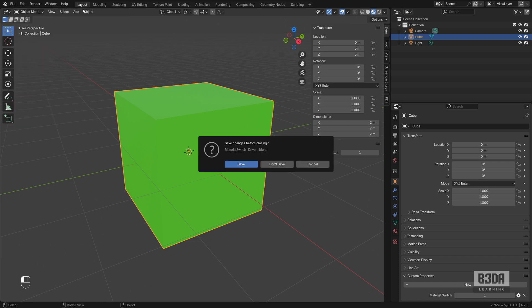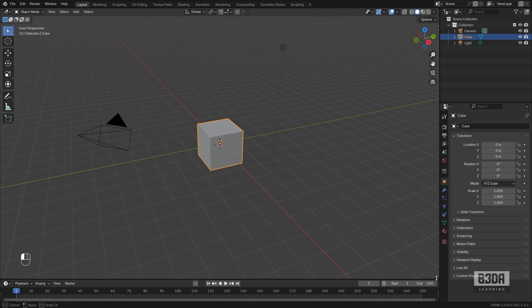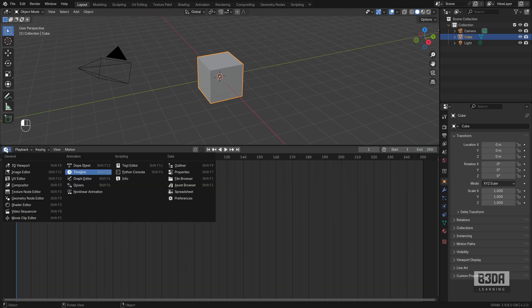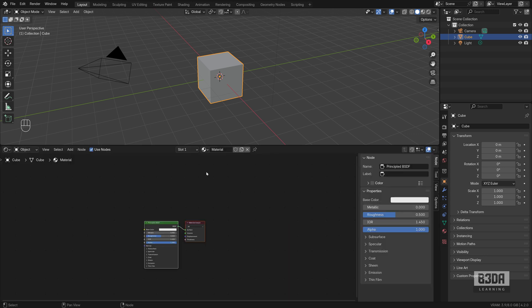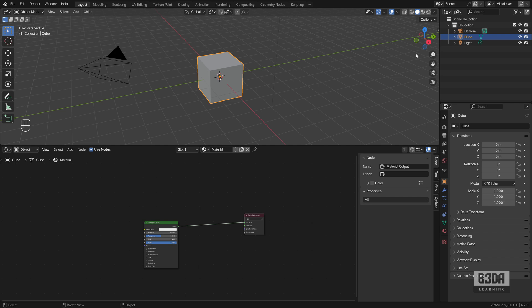First thing, we can create a new file, a new project. I will be replacing this bottom editor with the shader editor. And let me set this to material preview.